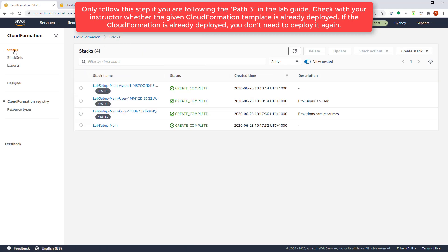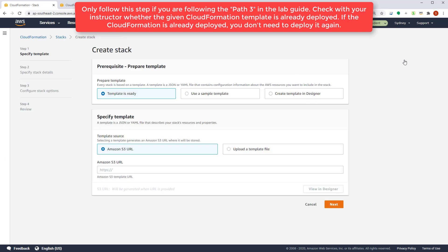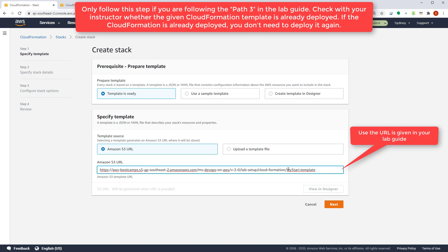Let's go there and then create a new stack. So if you go into your stacks and then create a new stack, standard resources, select template is ready and point into an Amazon S3 URL. The location of the URL is given in your lab document. So in this case, the name of that template is called my start. So let's go to the next step.